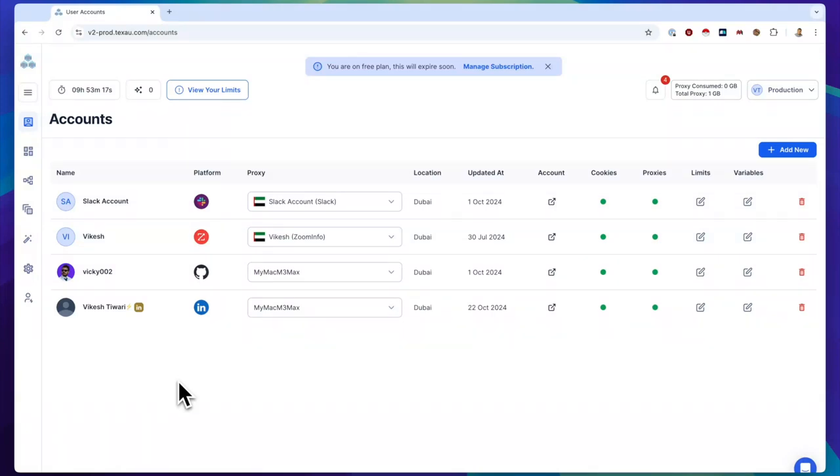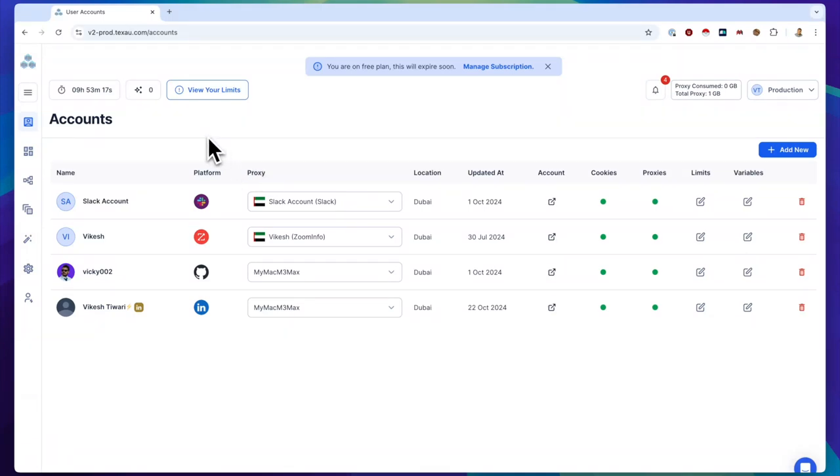Hello everyone, this is Sophia from TechSao Content Team. Today, I'm excited to show you the new features we just launched in our mid-November release. Let's dive right in and explore what's new in TechSao.